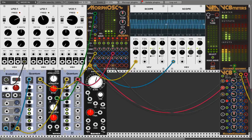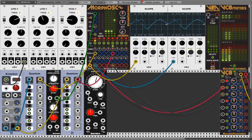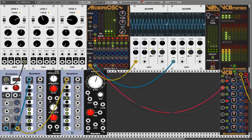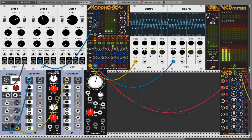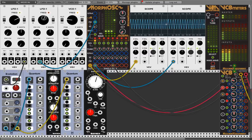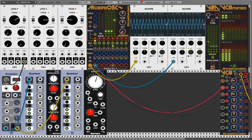Here we have an FM input — frequency modulation — that works as expected. You can of course do frequency modulation in the audio range and all that stuff.